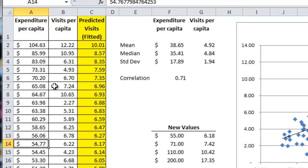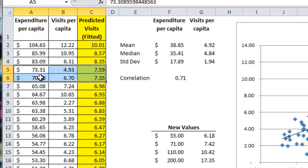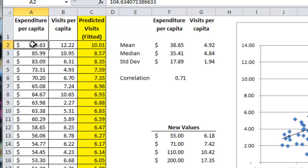If you look at 71, which should be between here and here, the value should be between 7.35 and 7.59, and it's 7.42. And 110 should be greater than 10.01, and it's 10.42.